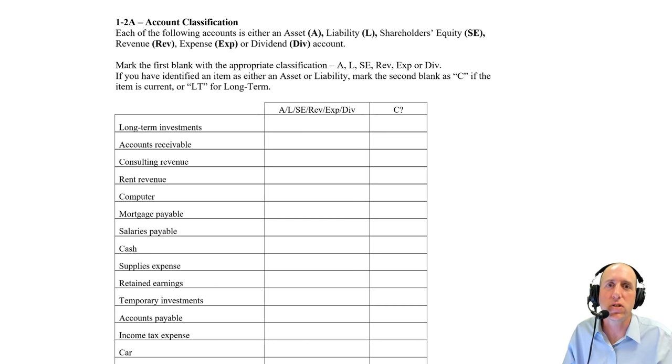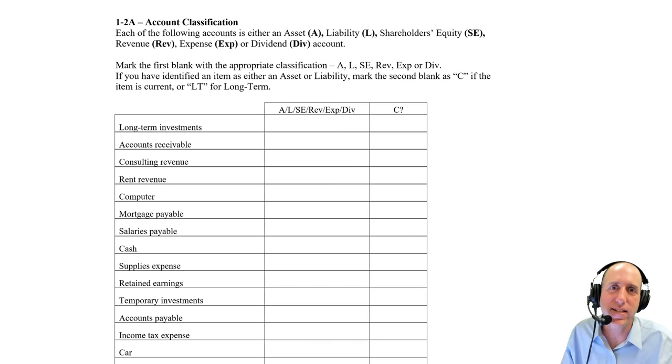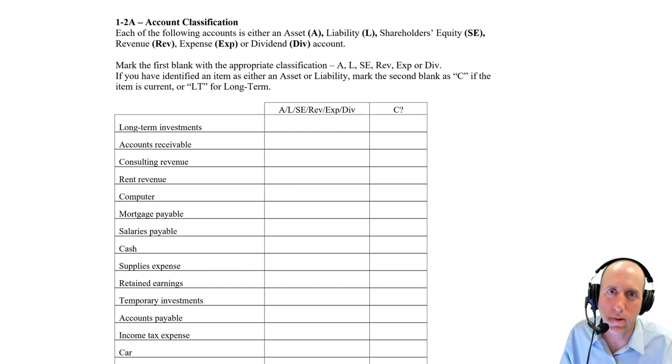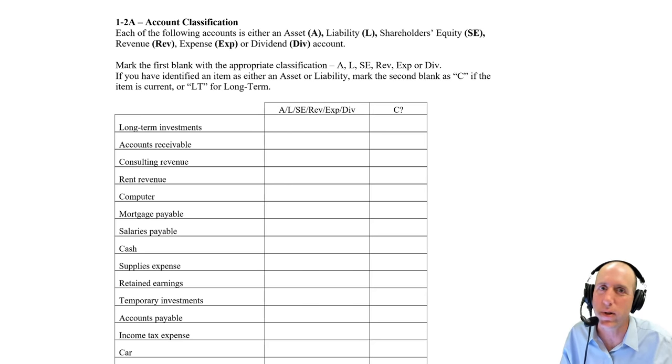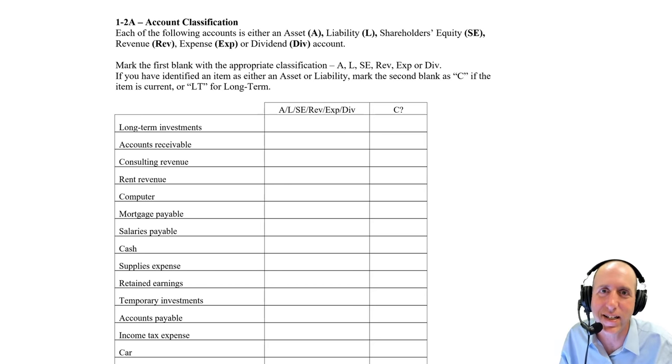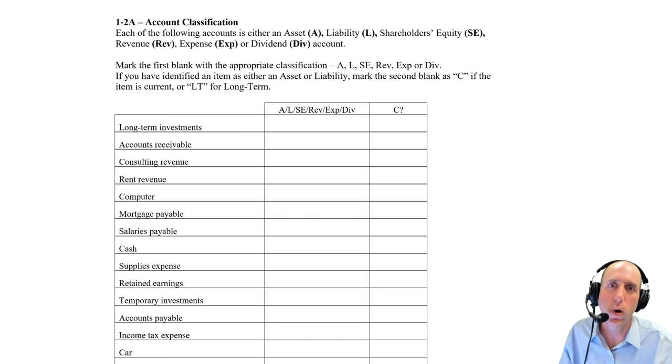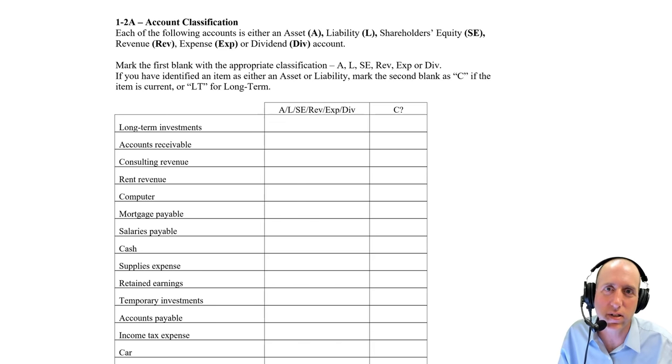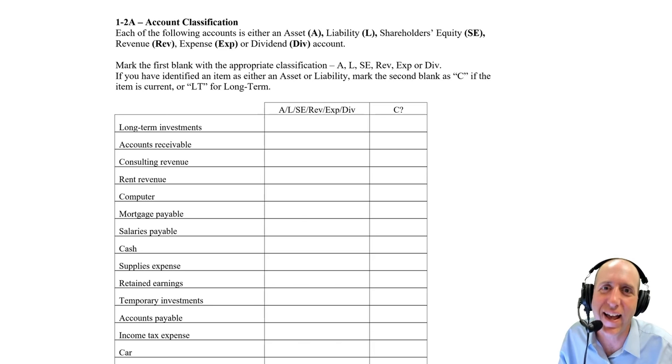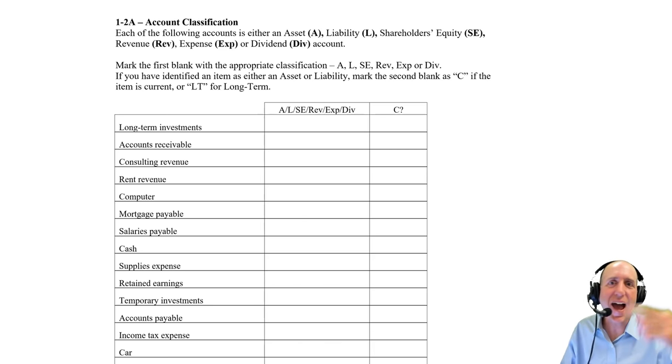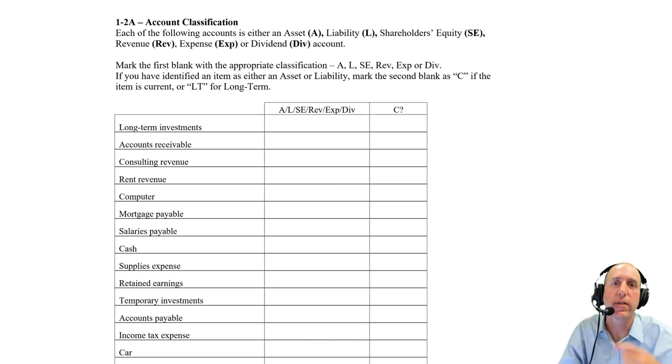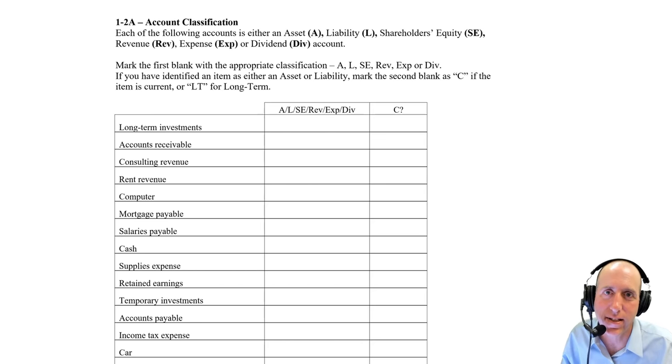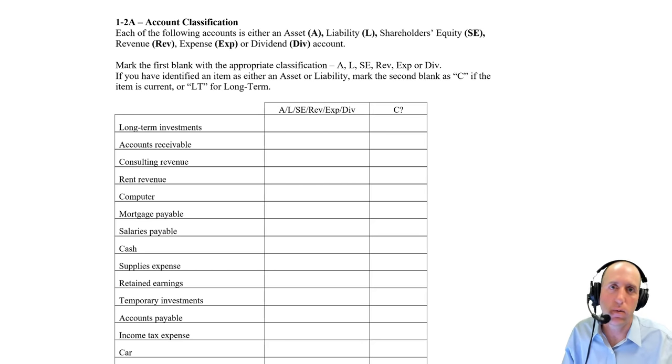An example of a current asset is inventory. Walmart expects to sell through any piece of inventory in less than a year. So Walmart's inventories are current assets. Cash, we're constantly moving. It's very much considered a current asset.